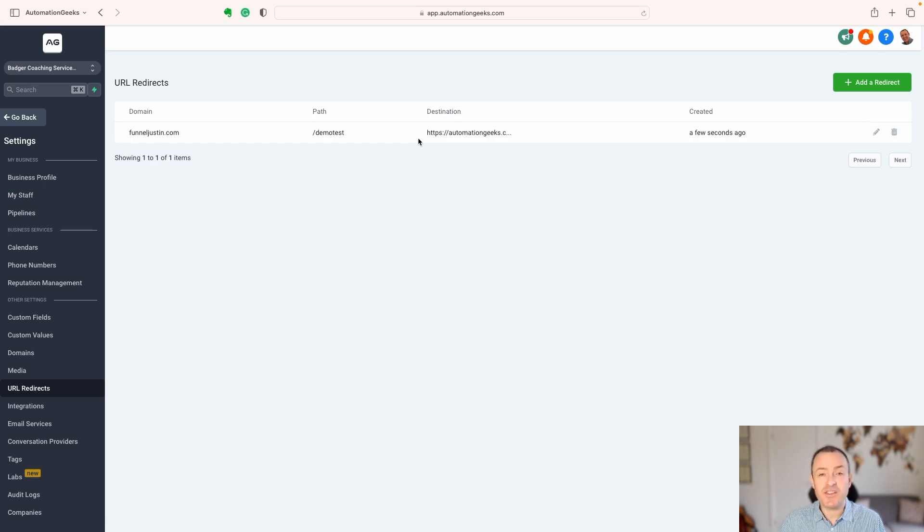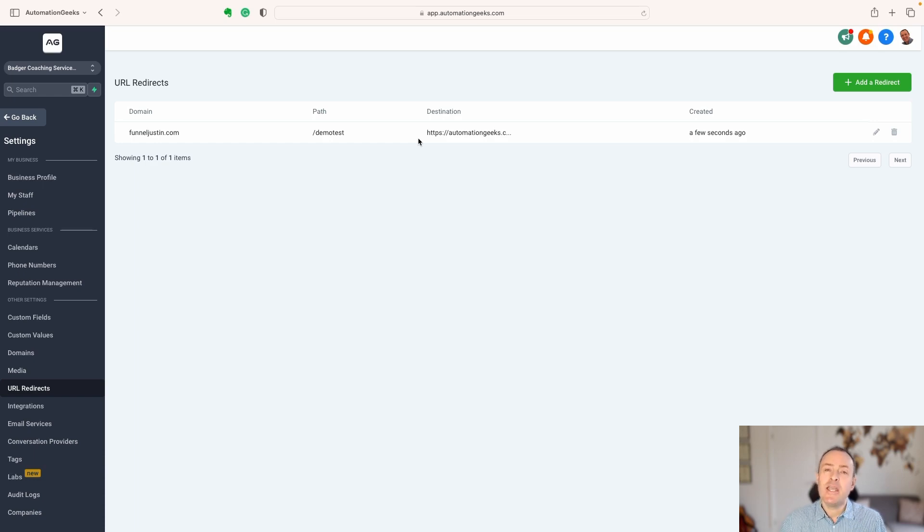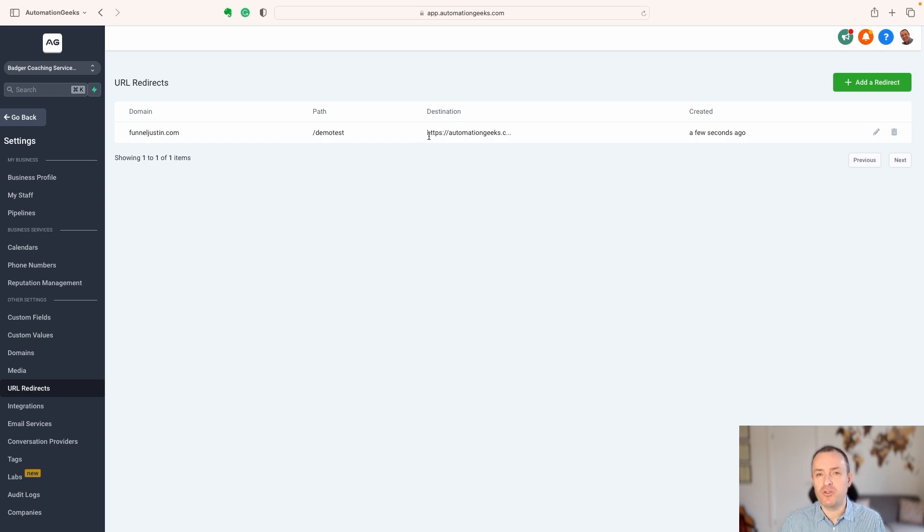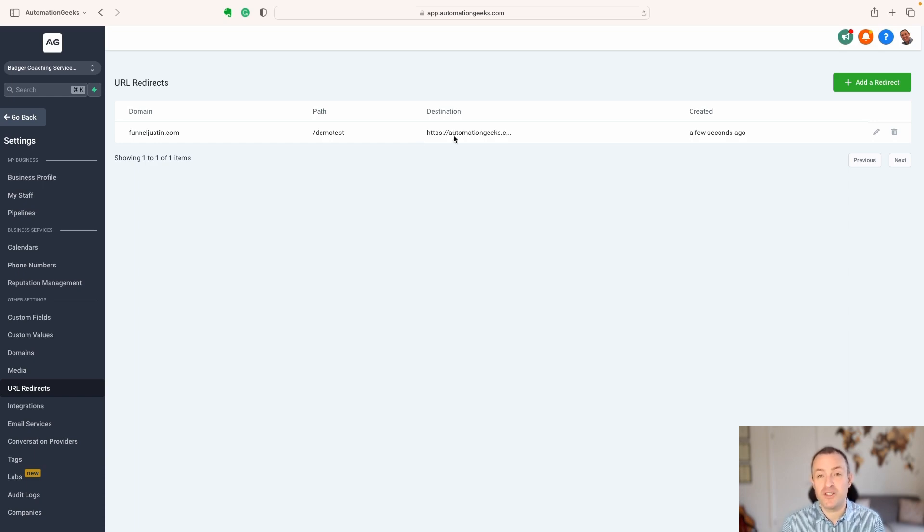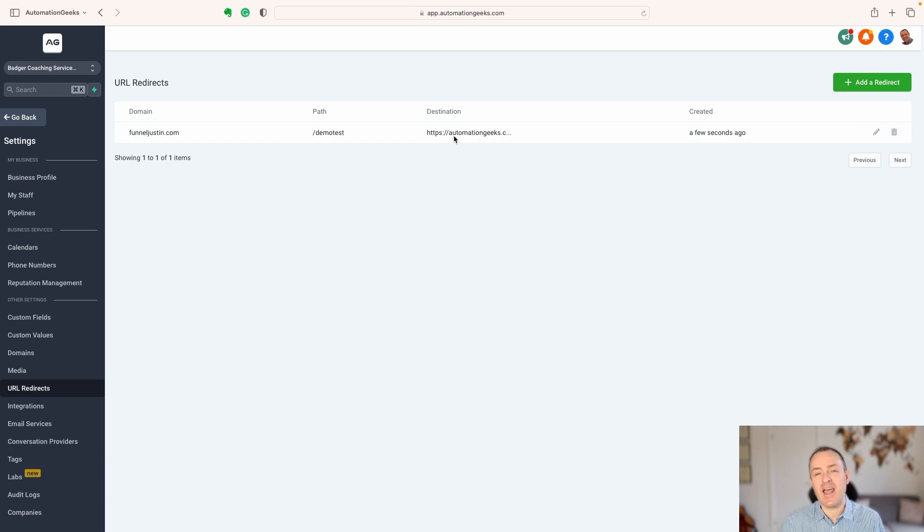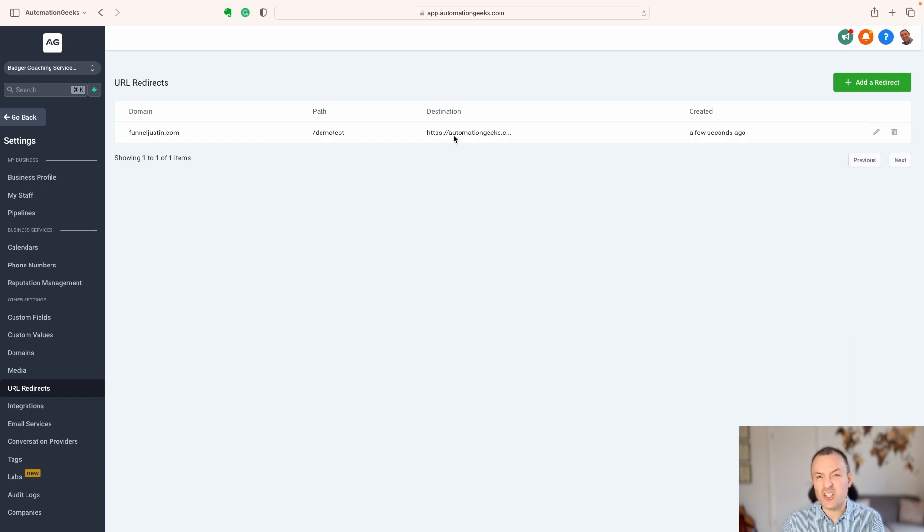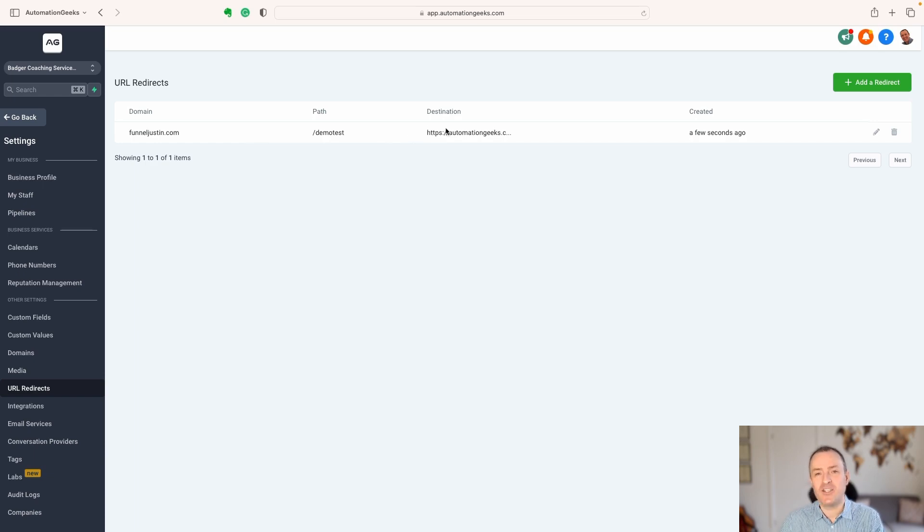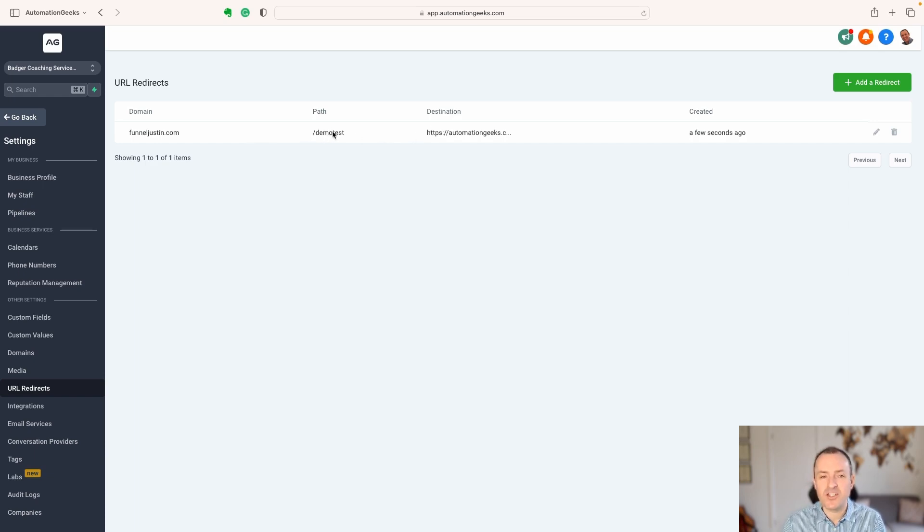The first thing that I think is really useful about URL redirects is where you are wanting to send clients and users to a website address that looks really crazy and messy. For example, a Google Doc. If you're sending them to a Google Doc link, you will know that can be really long. It doesn't look that appealing. You can just put that into a URL redirect, have something really simple and nice as your path. It just looks a little bit more professional.